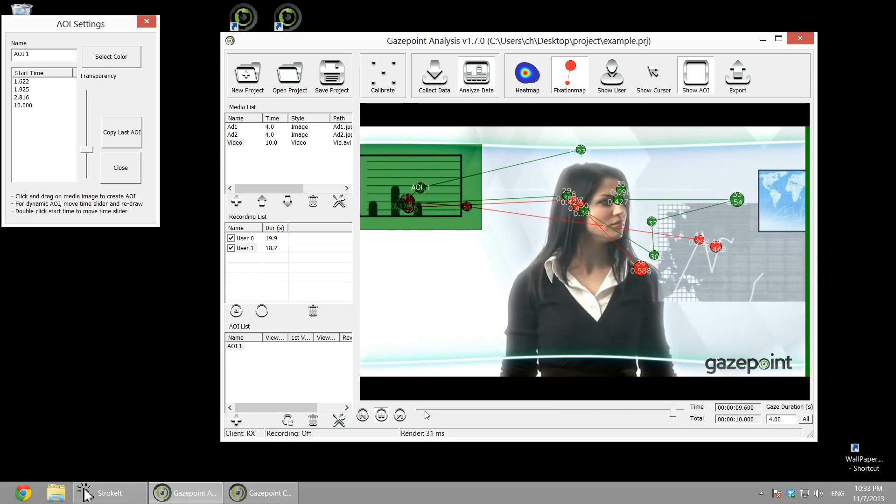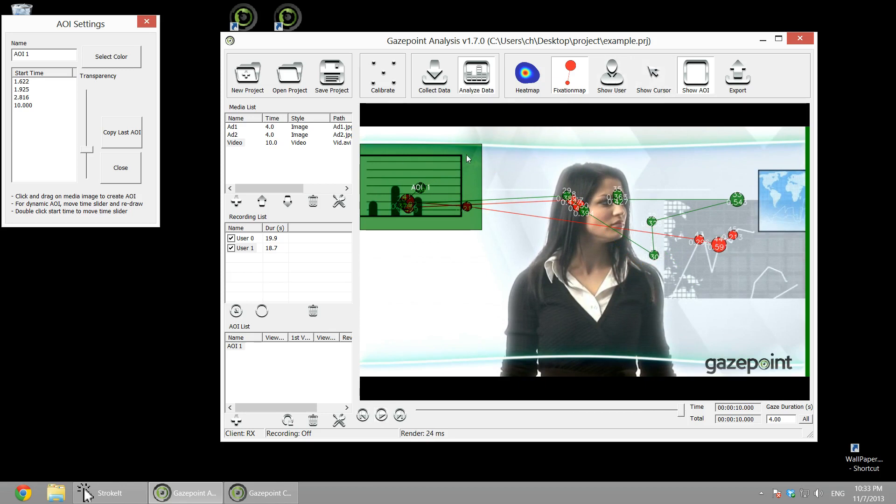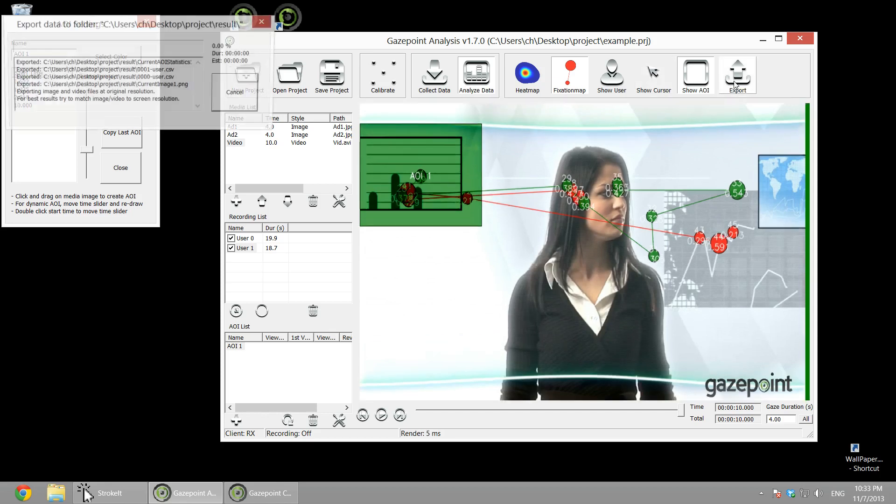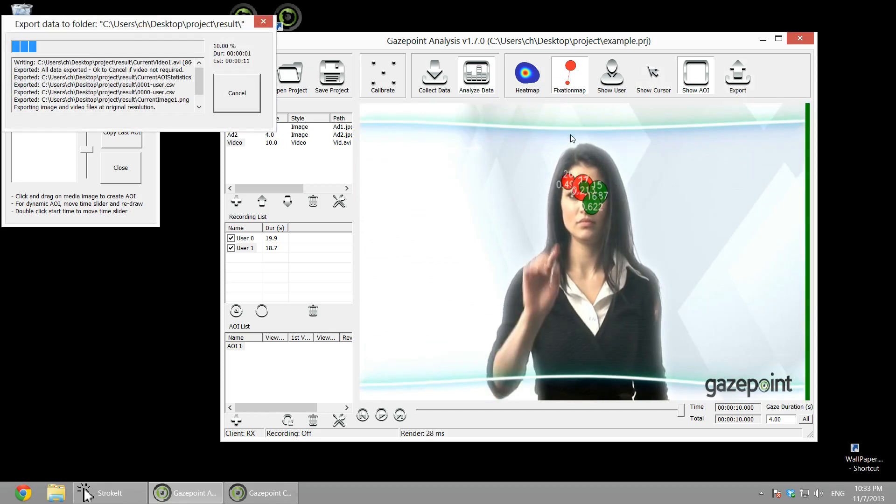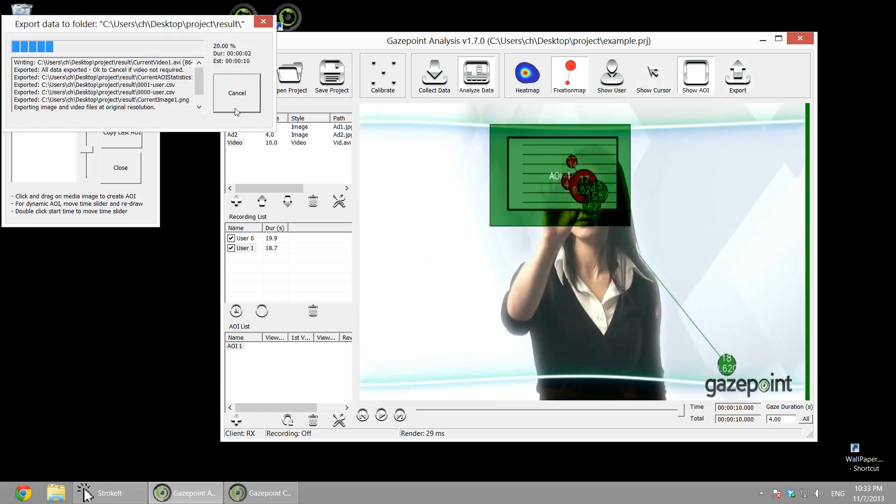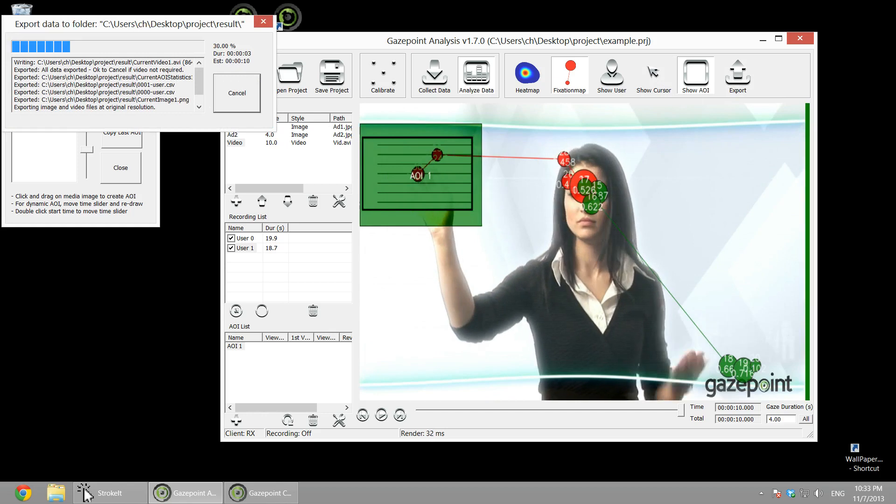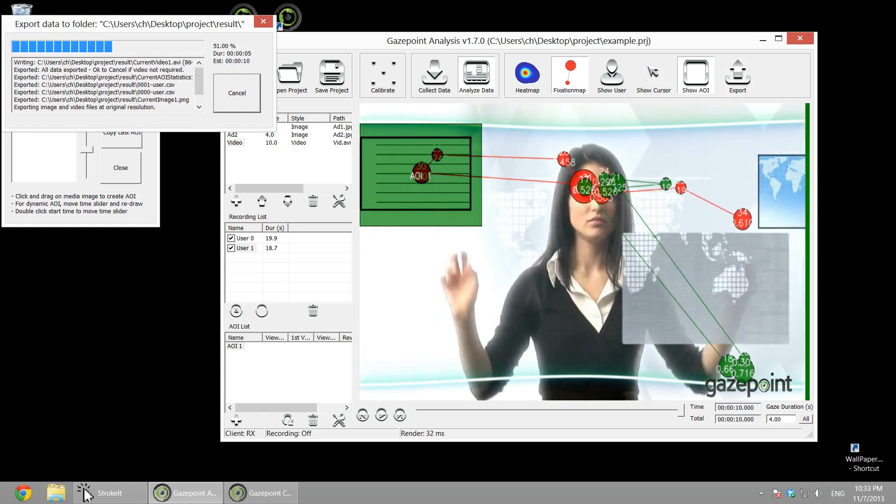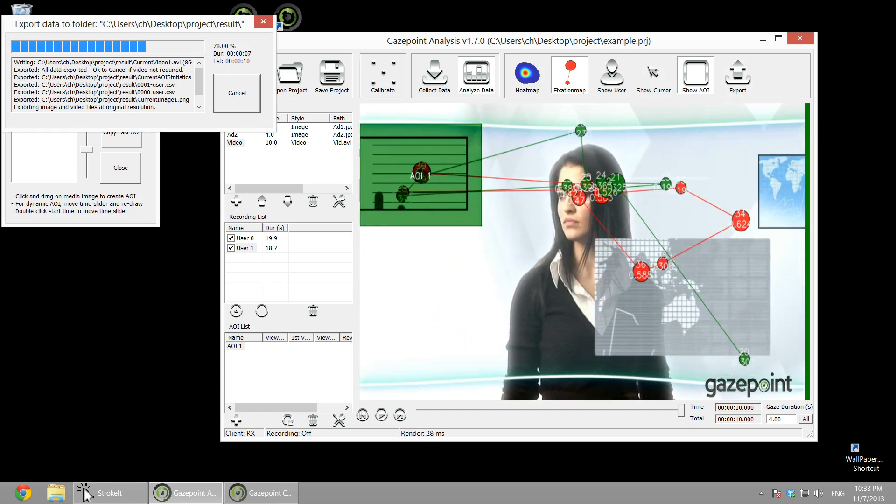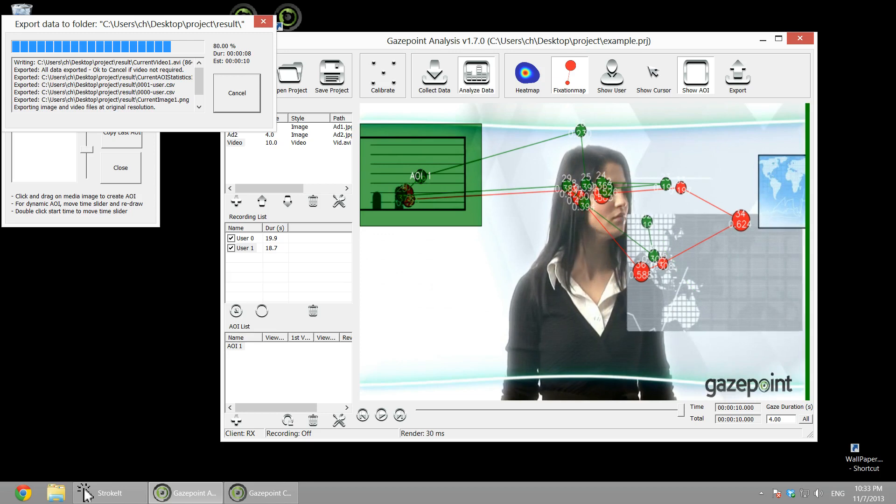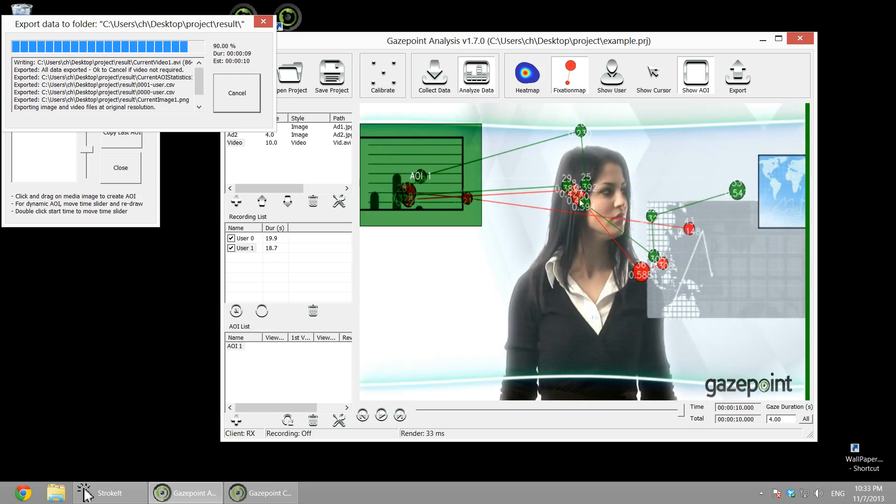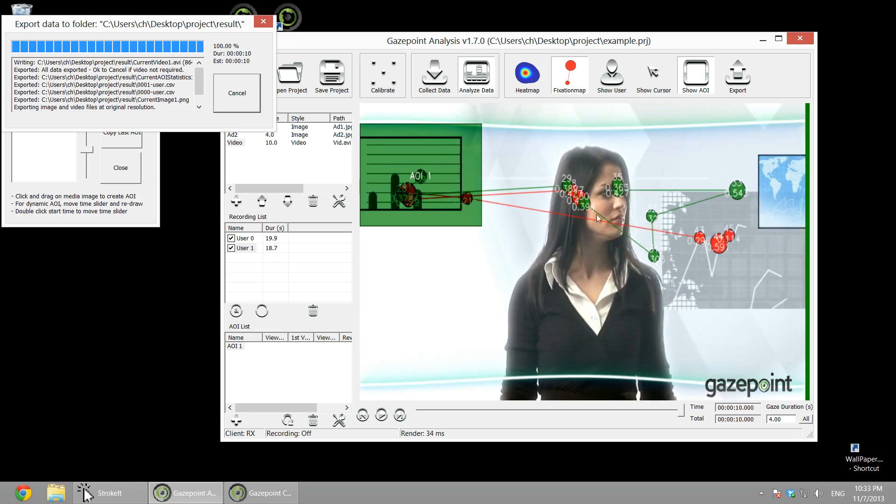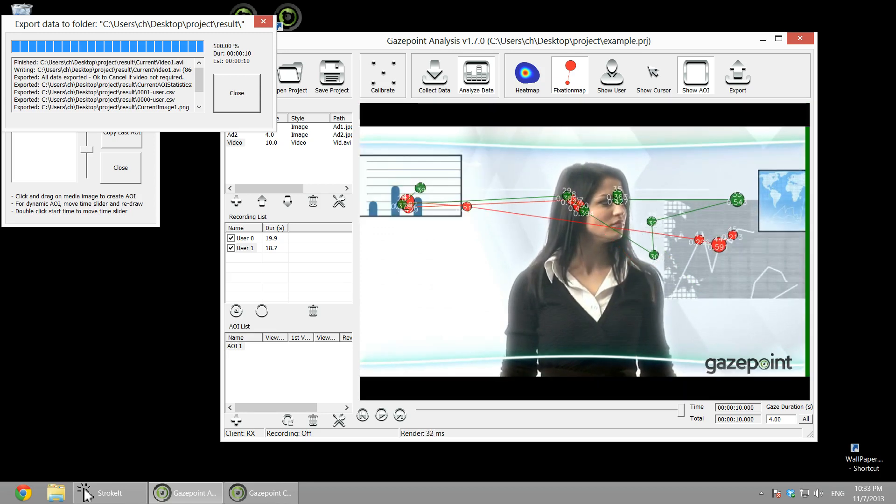Likewise, we can create... well, we'll leave it at that. And of course, you can then now export all this data. So we've got an export option. Export will generate raw data, so you can analyze CSV data. You can also record a still image, and you can record a video.